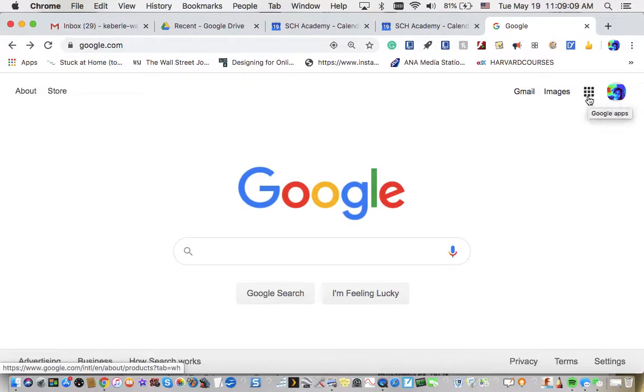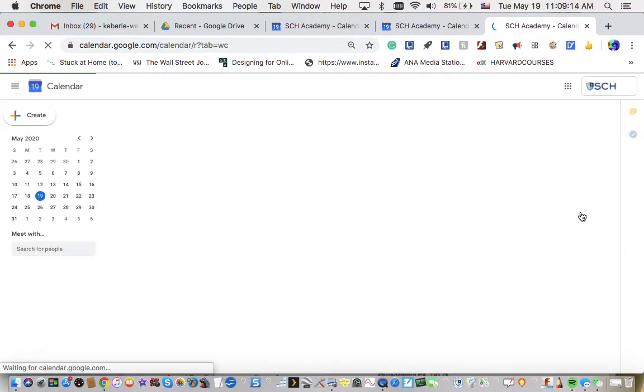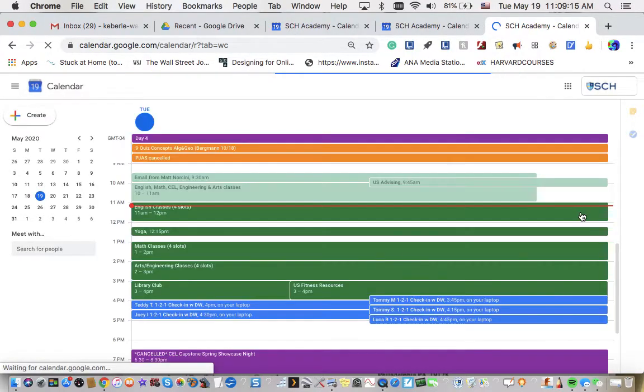All right. These are the Google apps. You click on them. Boom. Here's Google calendar. Open it up.